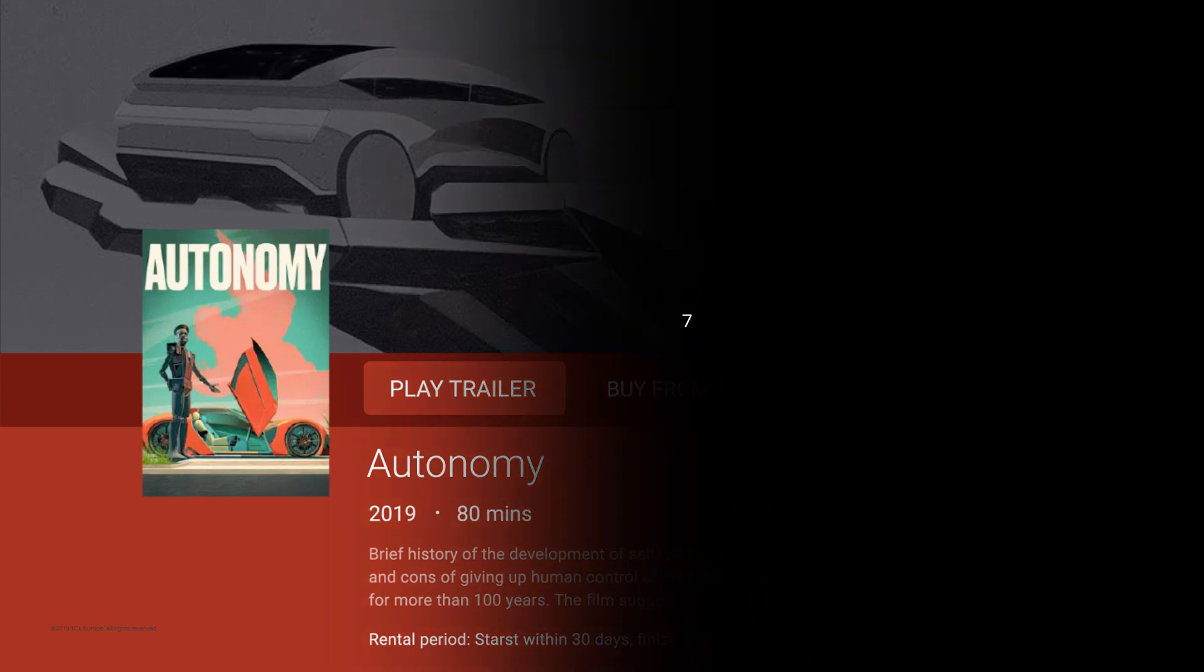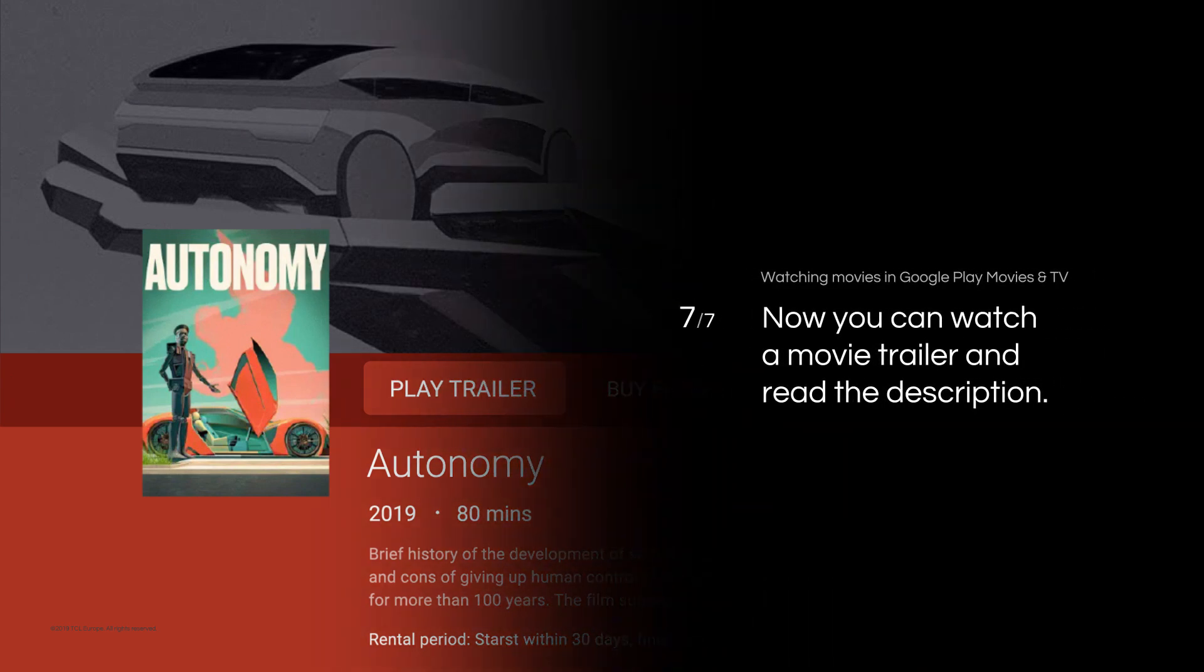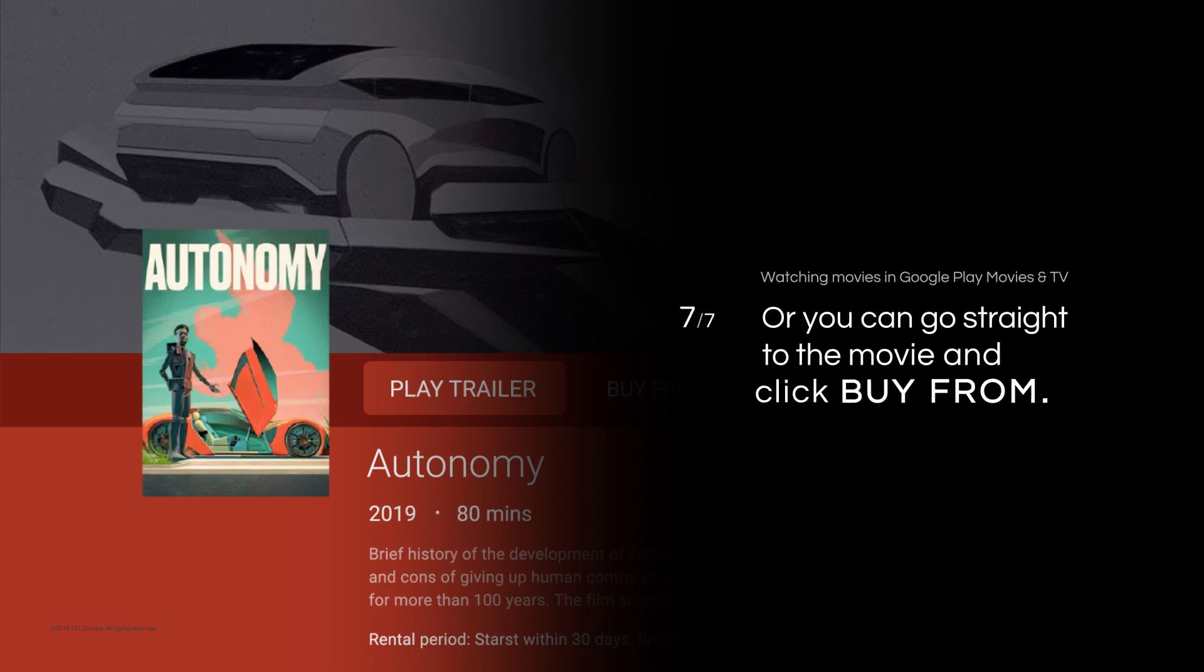Click OK. Now you can watch a movie trailer and read a description. Or go straight to the movie by clicking Buy From.